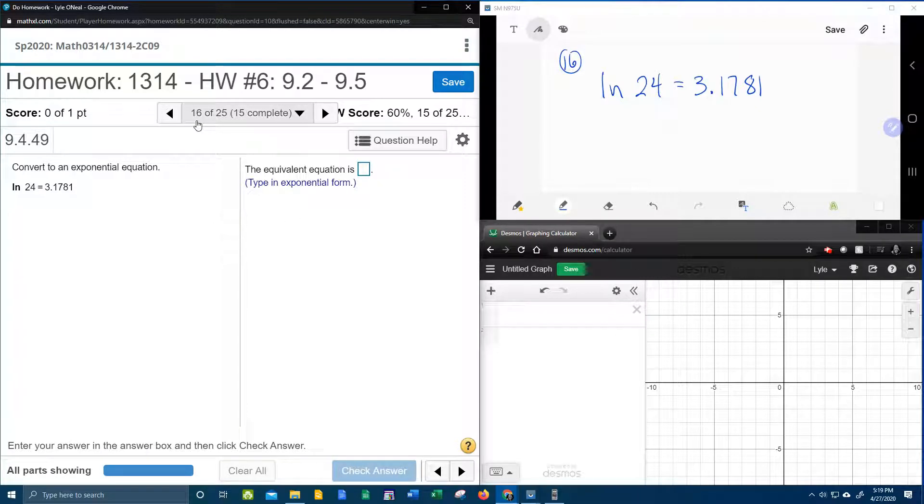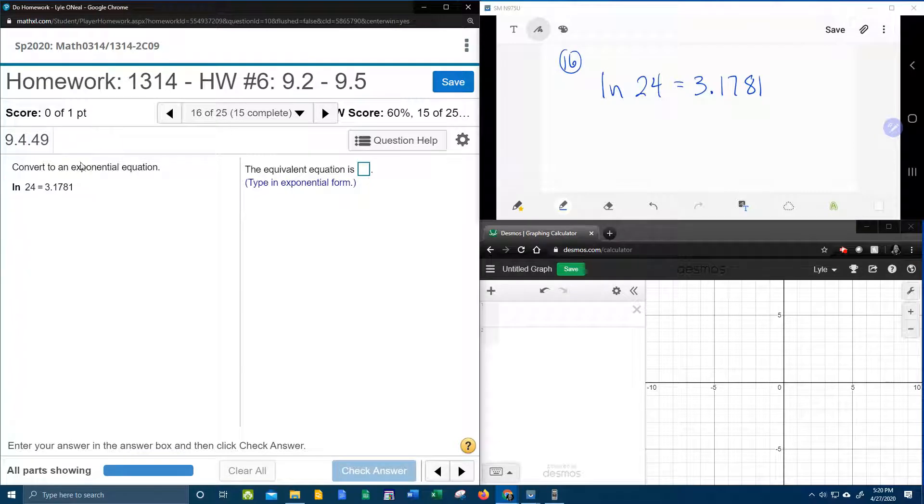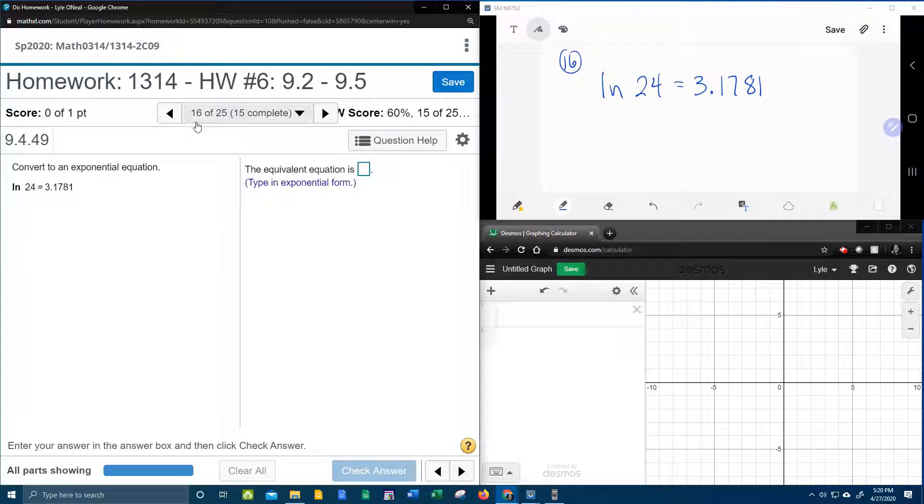All right, here we go. Question number 16 in our college algebra homework number 6 in MyLabMath says to convert to an exponential equation. So this is exactly like number 15, but it's different.